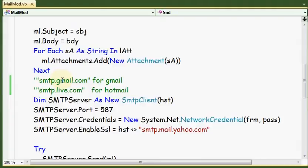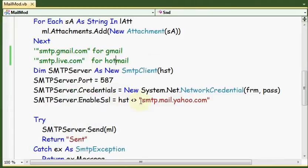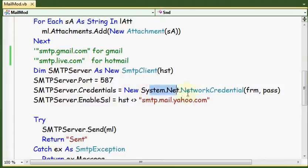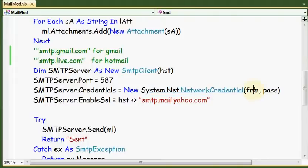Here, as I mentioned before, smtp.gmail.com, smtp.live.com for Hotmail, or smtp.mail.yahoo.com. The port, and here we have the authentication of sender with his password.